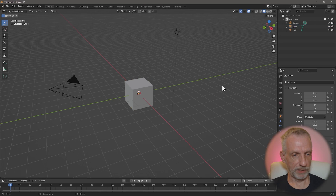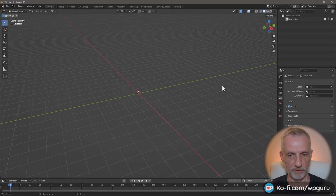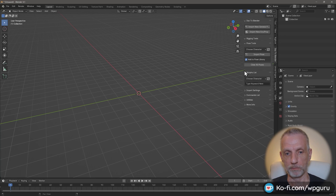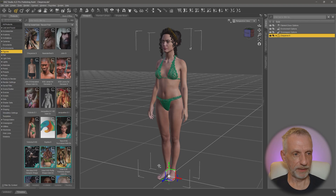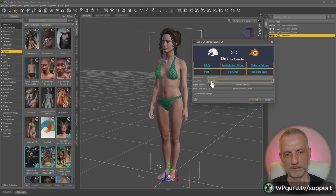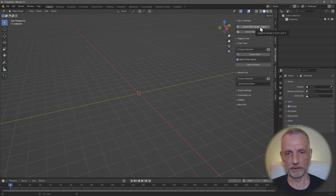I'm going to clear out my scene in Blender and open up the N tab where I've got my DAS to Blender bridge. I've prepared a character earlier in DAS Studio — Cheyenne — and I've already sent her over with Files Sent to DAS to Blender. She's already in there as a Skeletal Mesh, and I can bring her in by clicking Import New Genesis Figure.